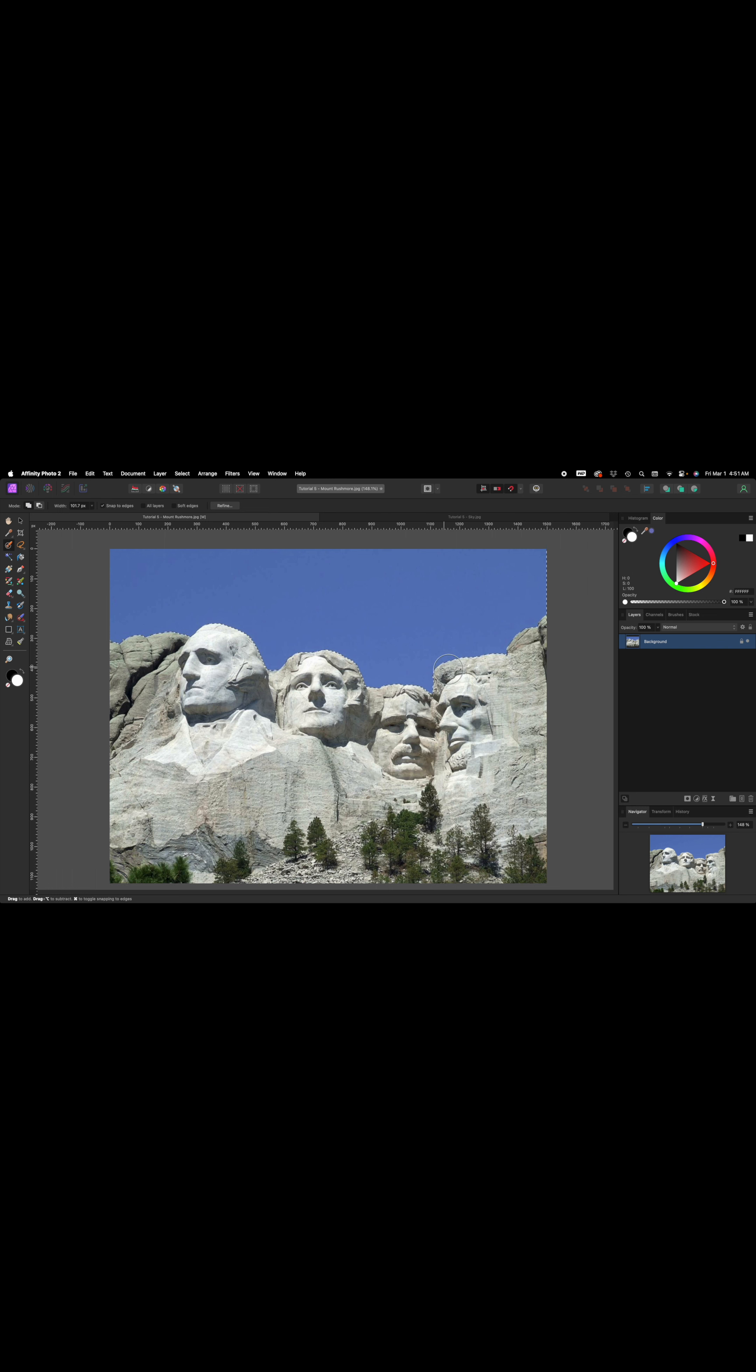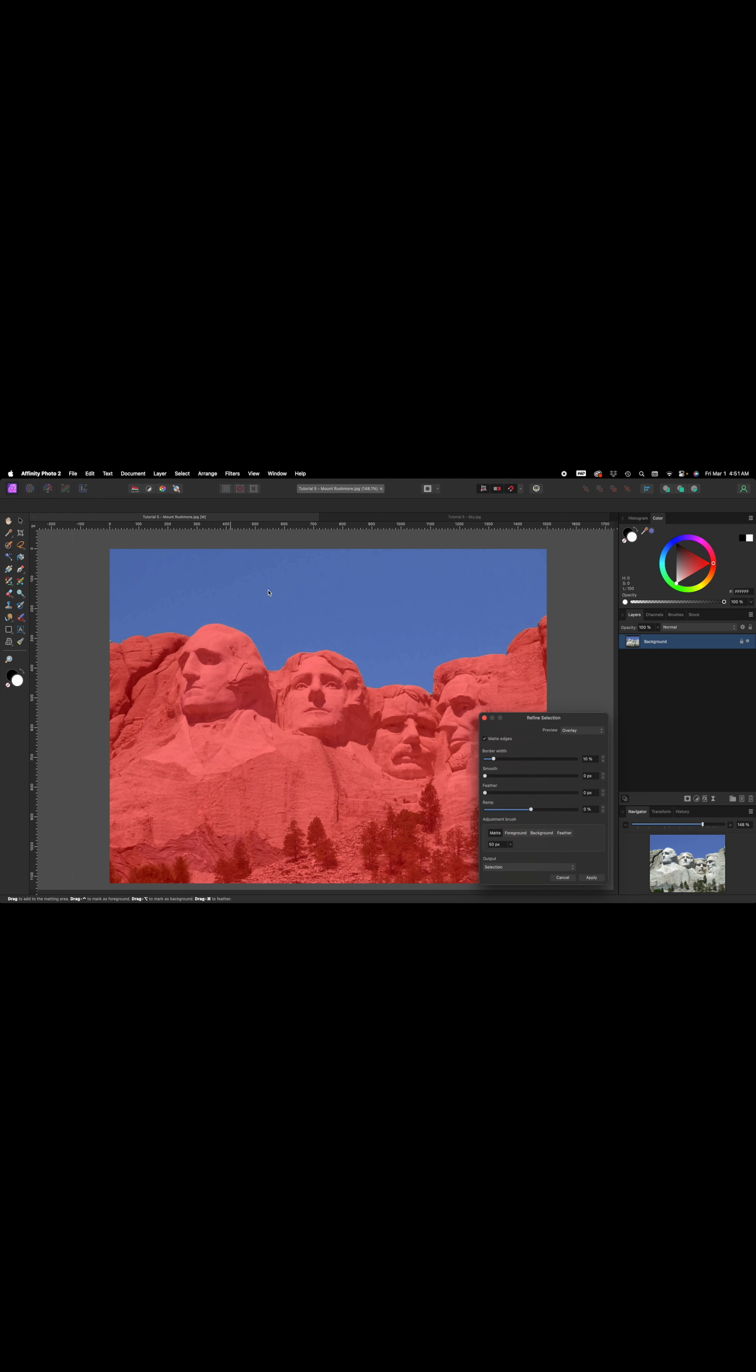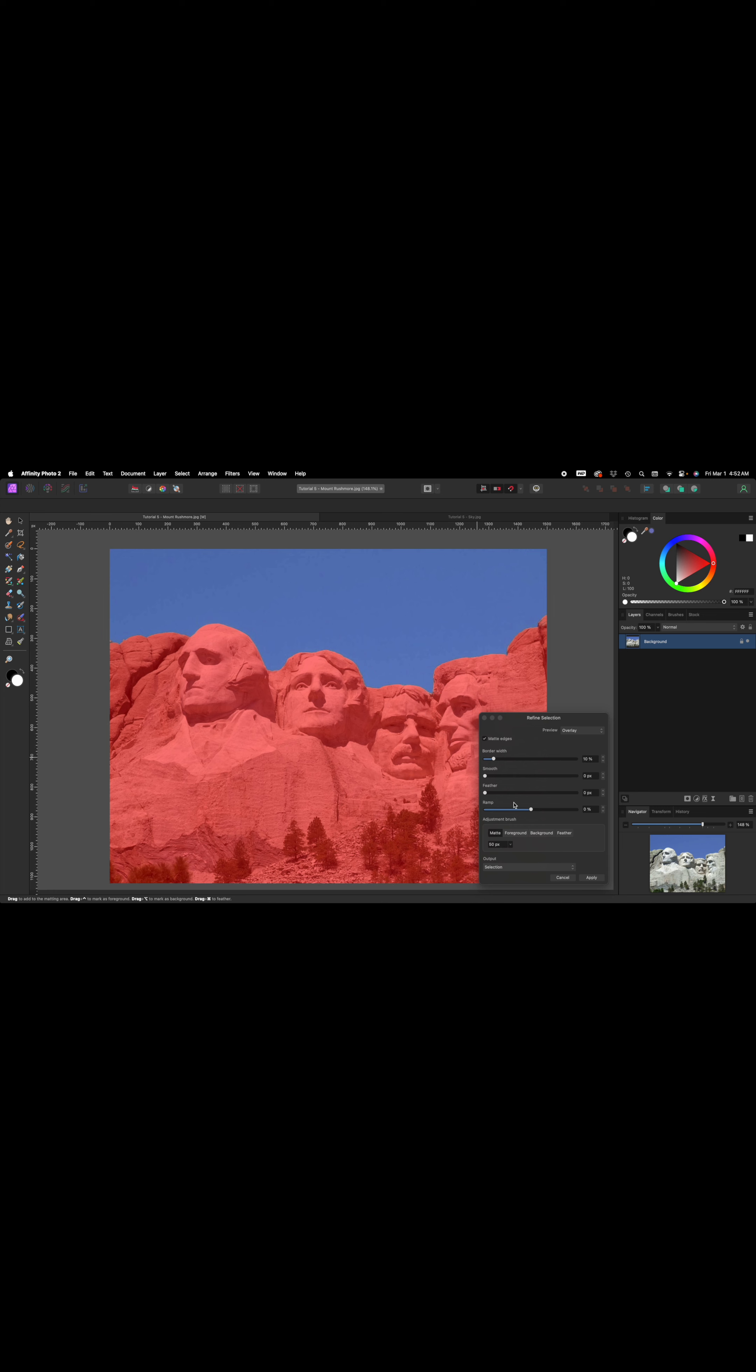In the book, it says that if you select the rocks, you should hold down the Alt-Option key and then click and drag, and that gets rid of it off the rock there. Now we're going to refine our selection. Come up here to the toolbar, click on it, and paint over any parts of the rock that are not selected. Press apply.